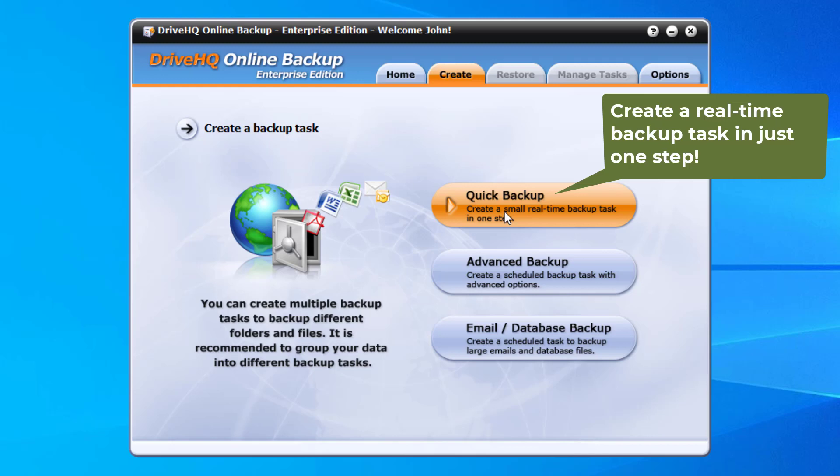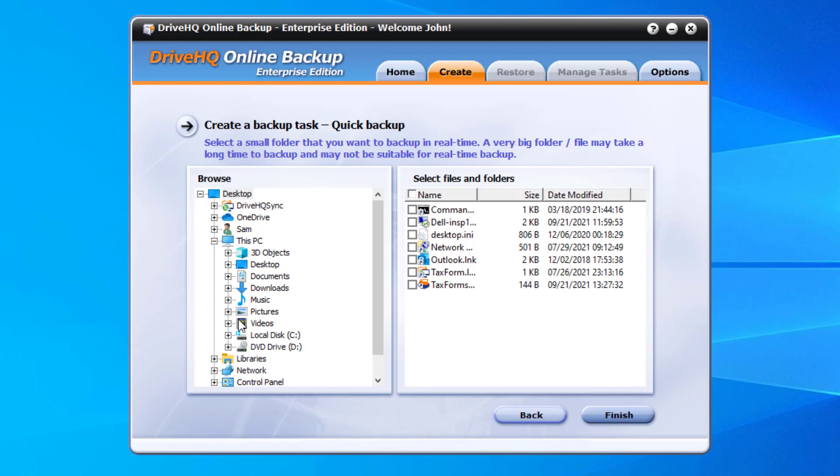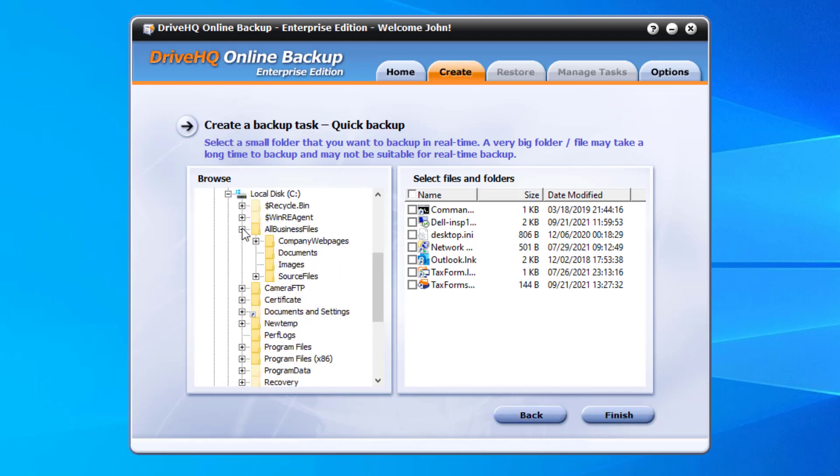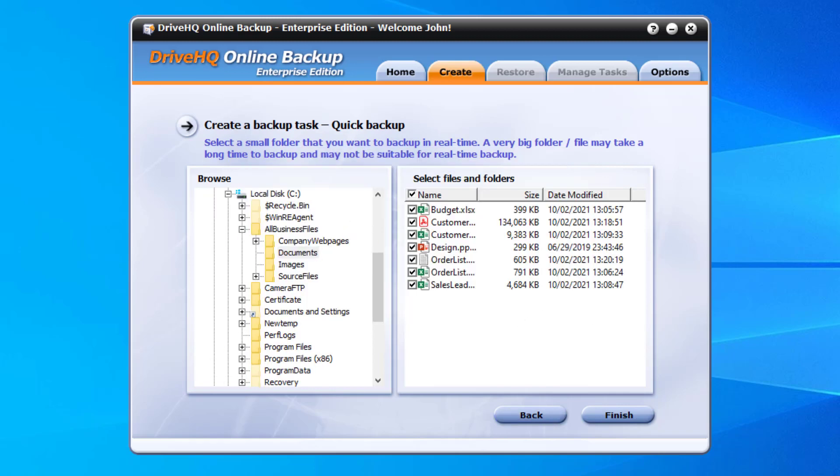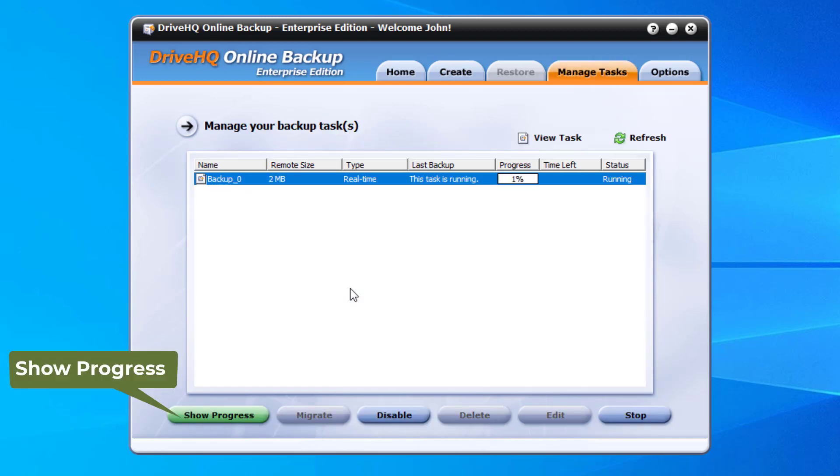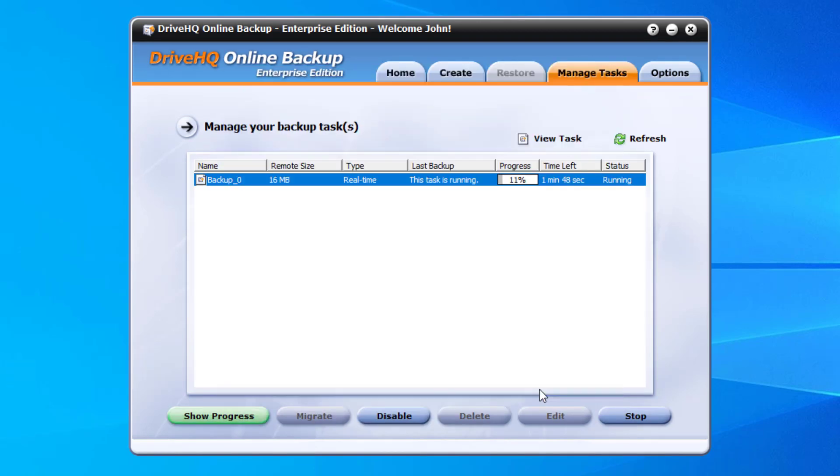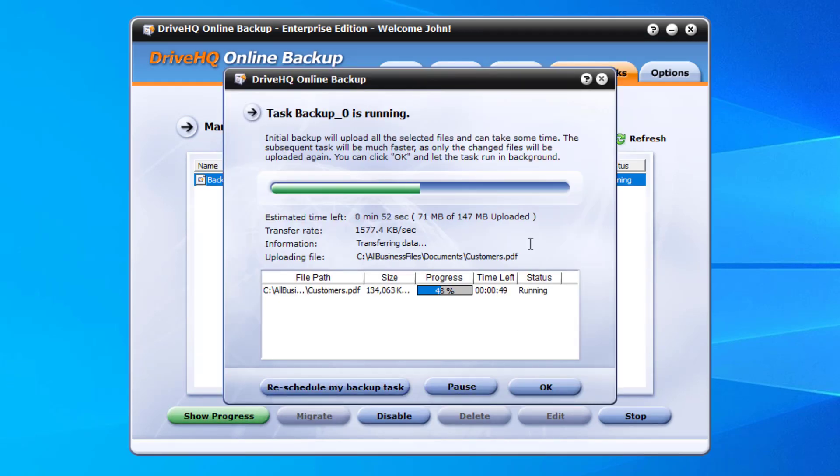1. Quick backup: it allows you to create a small real-time backup task in one step. Just select a source folder to backup, then click finish to create the task. It will start backing up your files in real time.